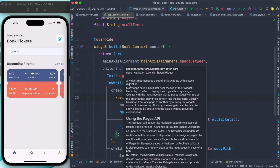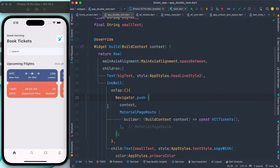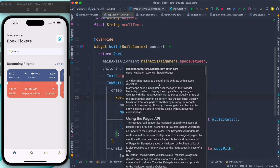Hovering over this, it says it's a widget that manages a set of child widgets with a stack discipline. So there's a widget and it manages a set of child widgets in a stack. It also says that many apps have a Navigator near the top of their widget hierarchy in order to display the logical history using an overlay, with the most recently visited pages visually on top of the older page.